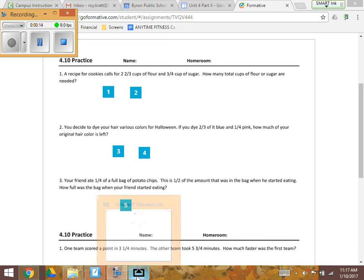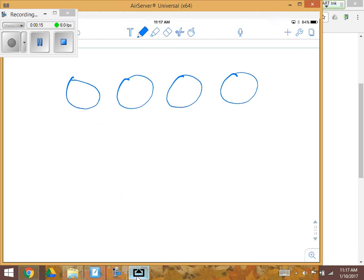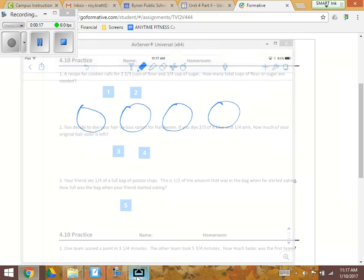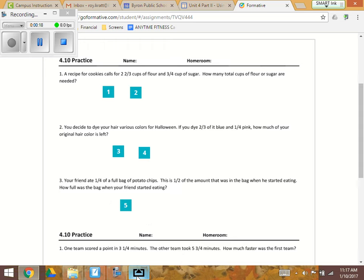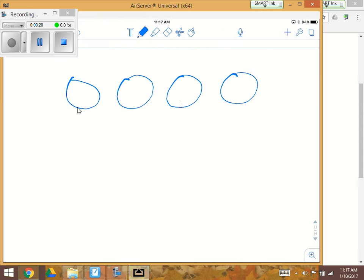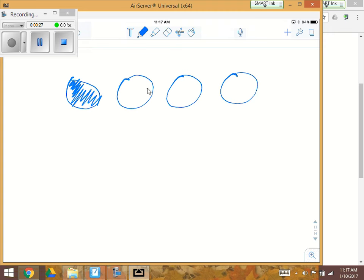Okay, so I like to draw a picture in these problems. It says your friend ate one-fourth a bag of potato chips, so I made four circles and he ate one-fourth, so he ate that much.